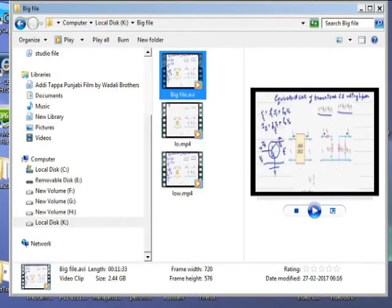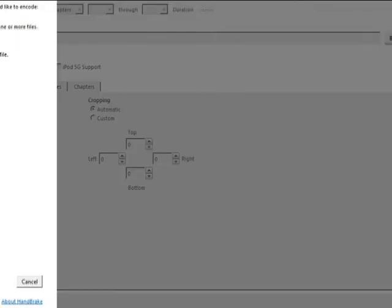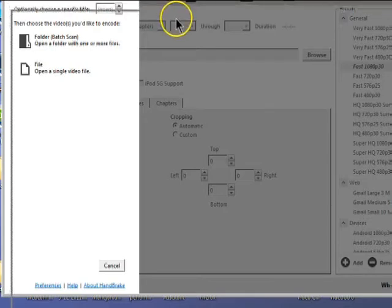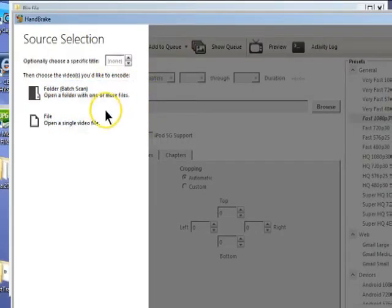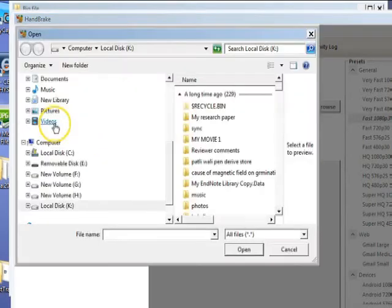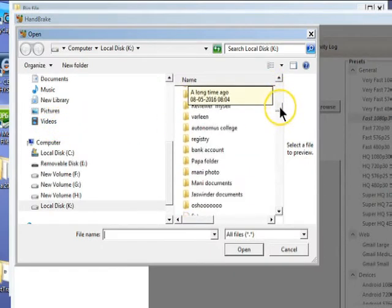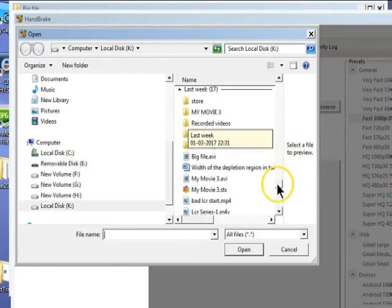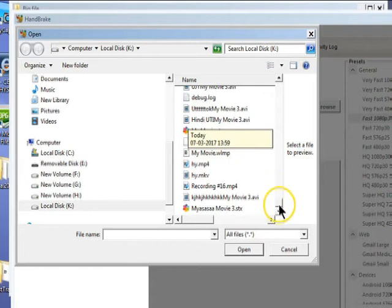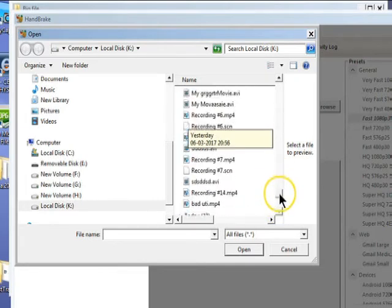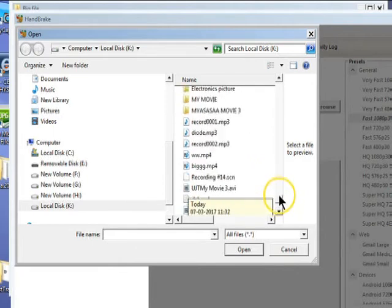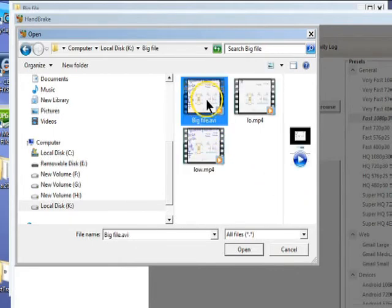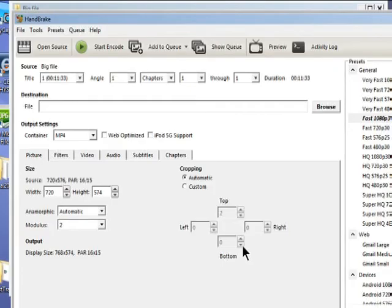After downloading, go to the HandBrake software and click on file. When you click on file, you tell HandBrake which file you want to send to Gmail. I'm selecting this big file and open it.